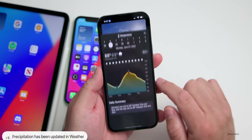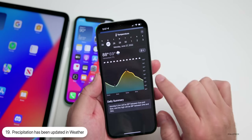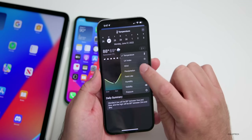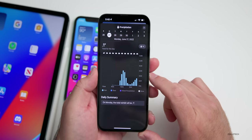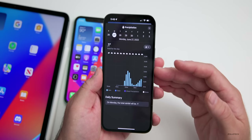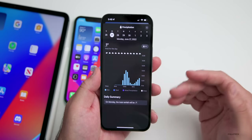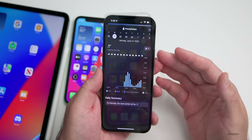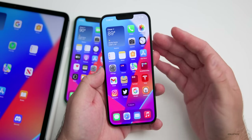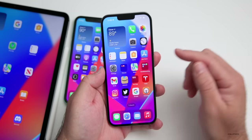Within the Weather app itself, the precipitation data looks a little different. If you go into a day where there's precipitation and switch to precipitation view, there's more information and it looks slightly different — just a slight redesign that gives more information.